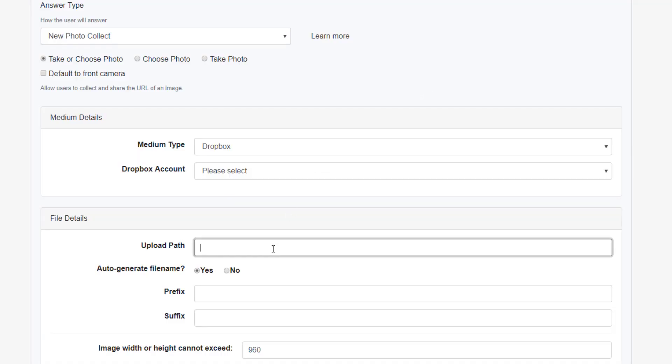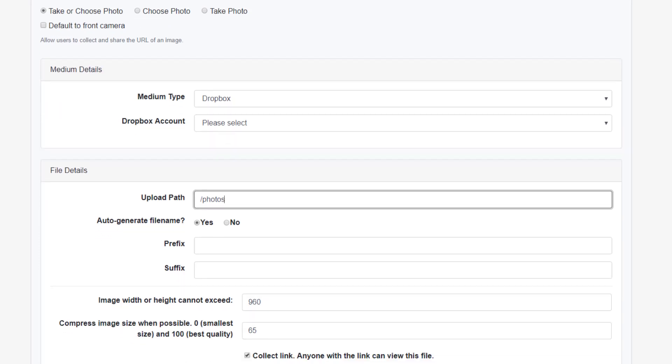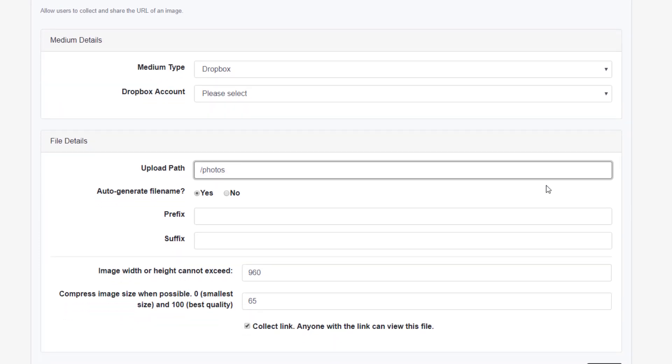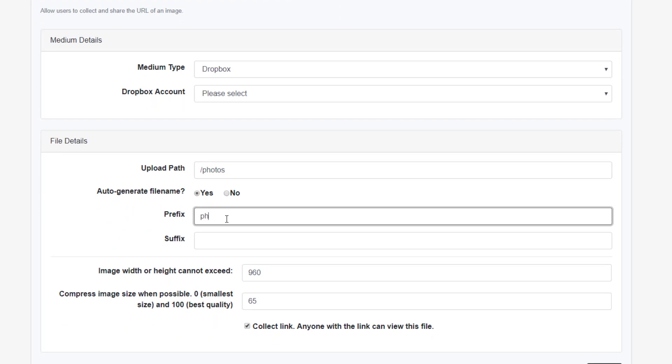We can direct the photos to a specific folder using the file path URL, as well as define a pattern for how we would like these files to be named. We can add a prefix and/or a suffix to be added to the file name.